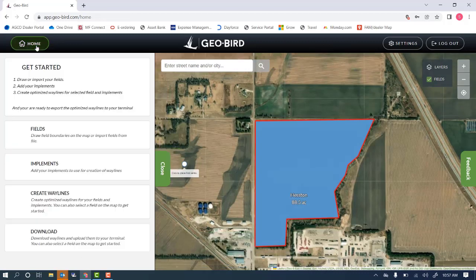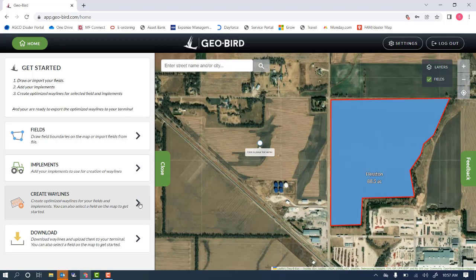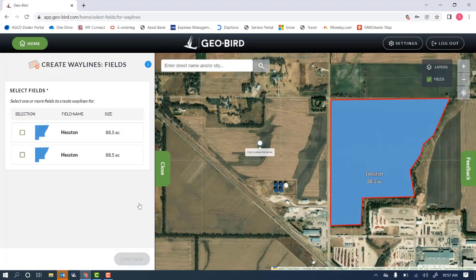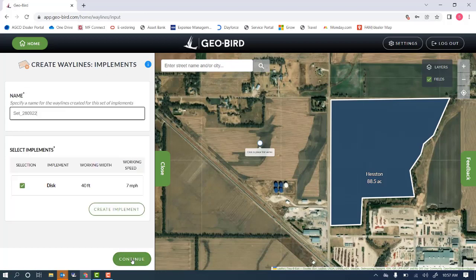We'll go back to the home page here. Next we'll click create waylines. We'll select our field, press continue, name the set of waylines if we choose, select our implement, and press continue again.